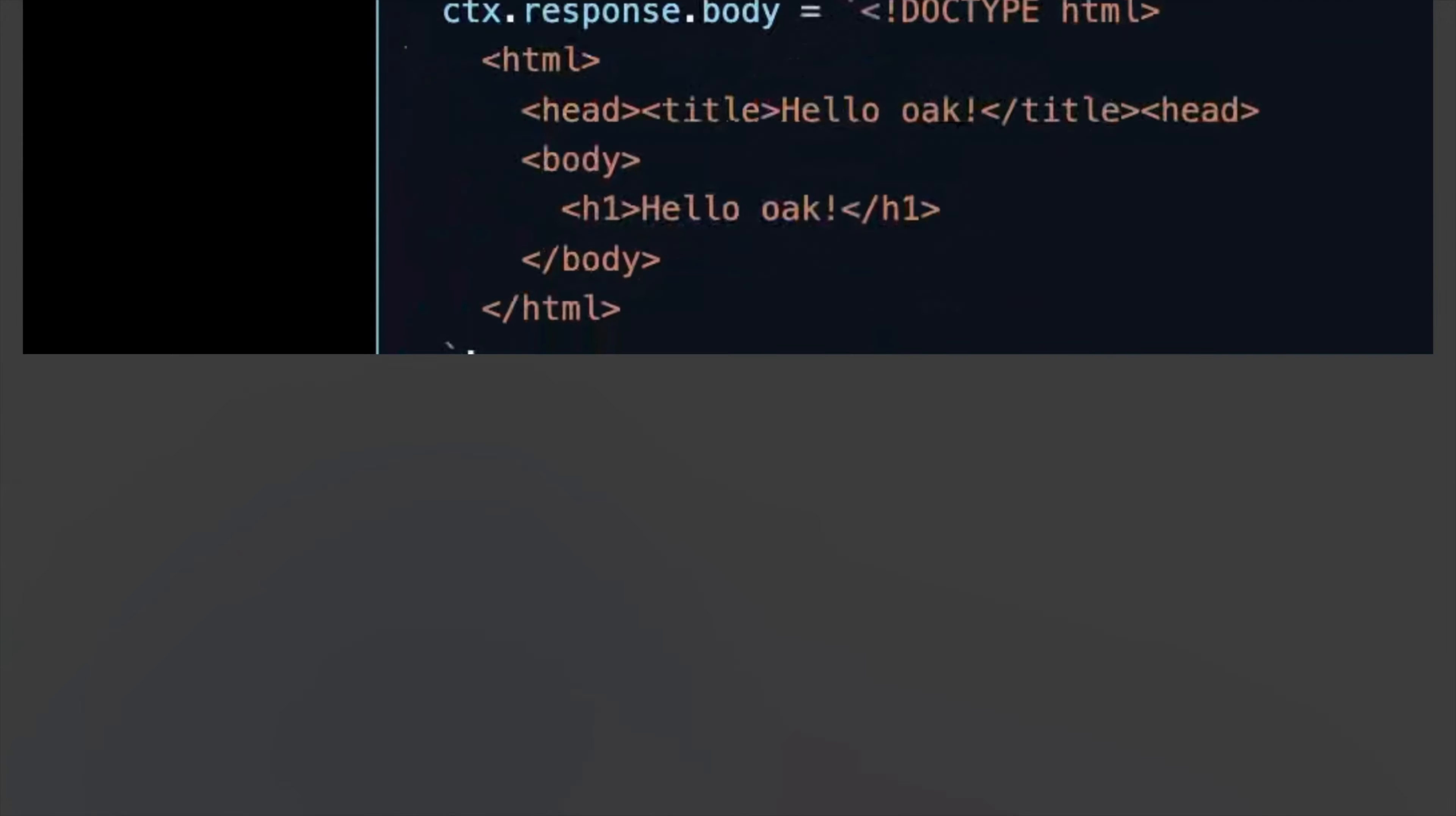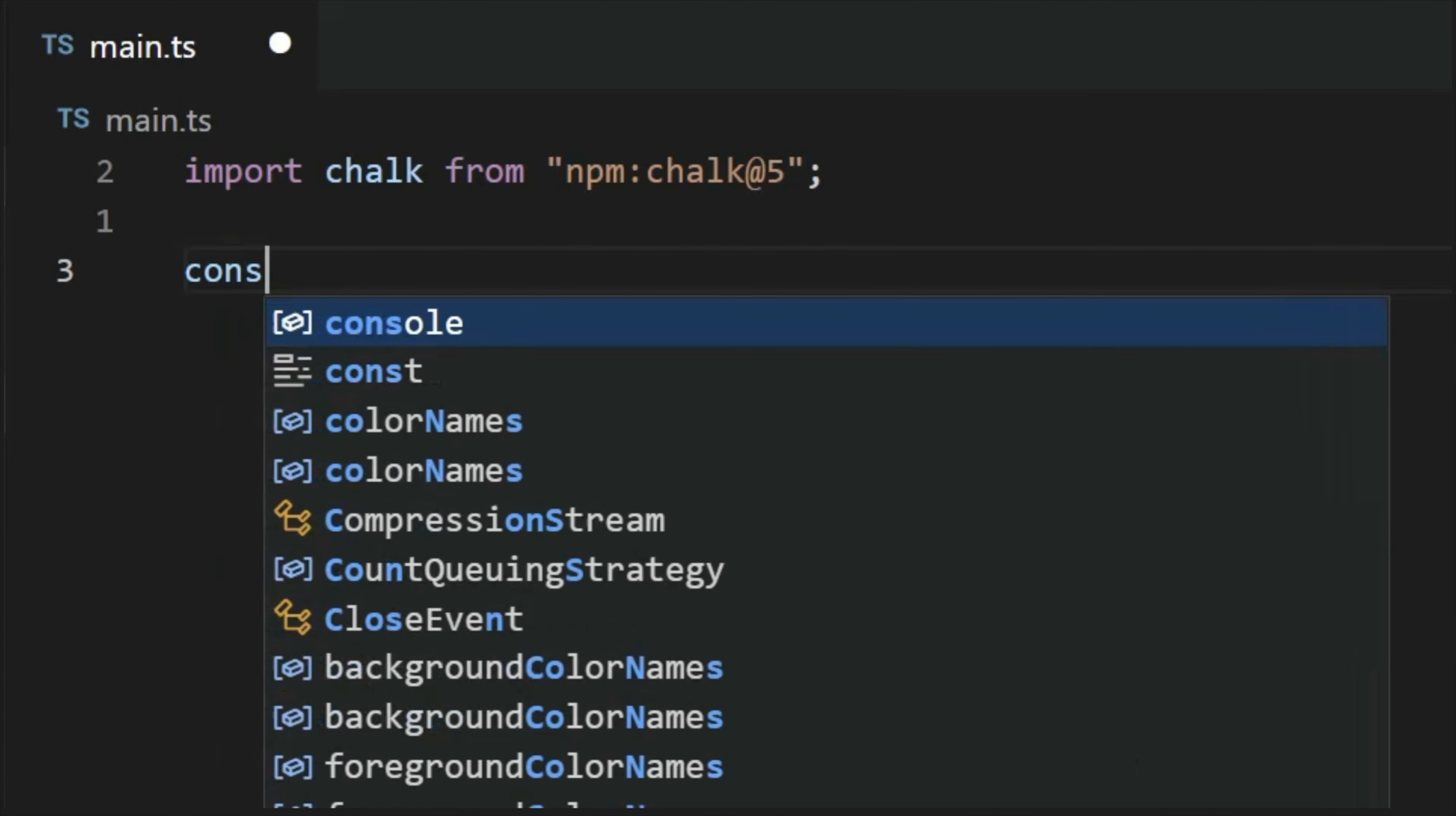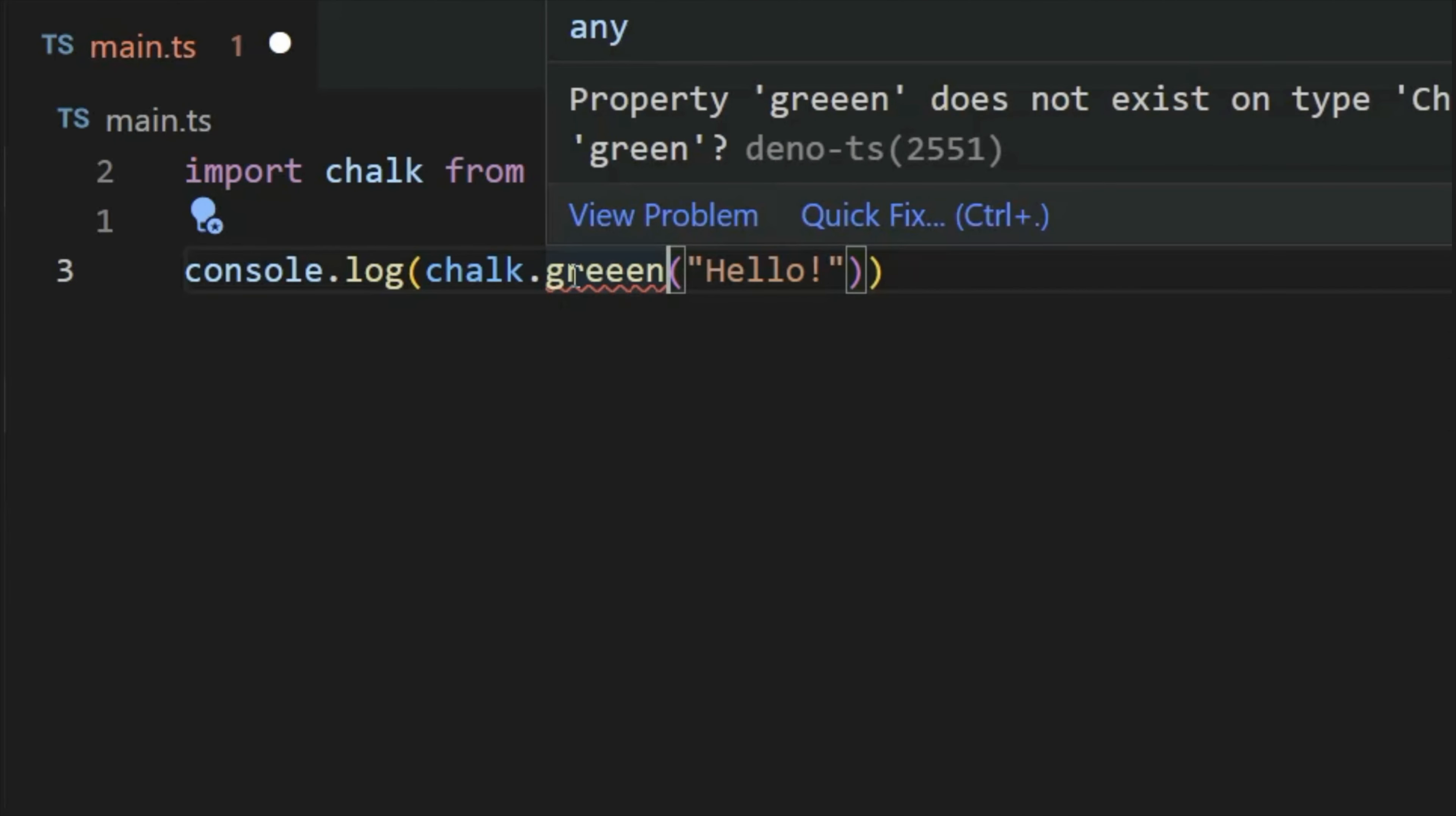NPM support just got a whole lot better, especially in your editor, because Deno's LSP now supports IntelliSense and type checking for NPM.